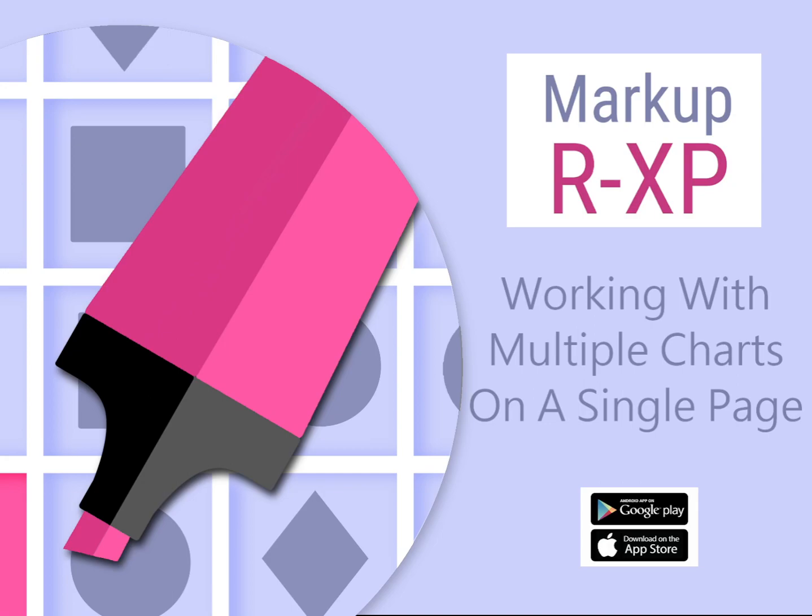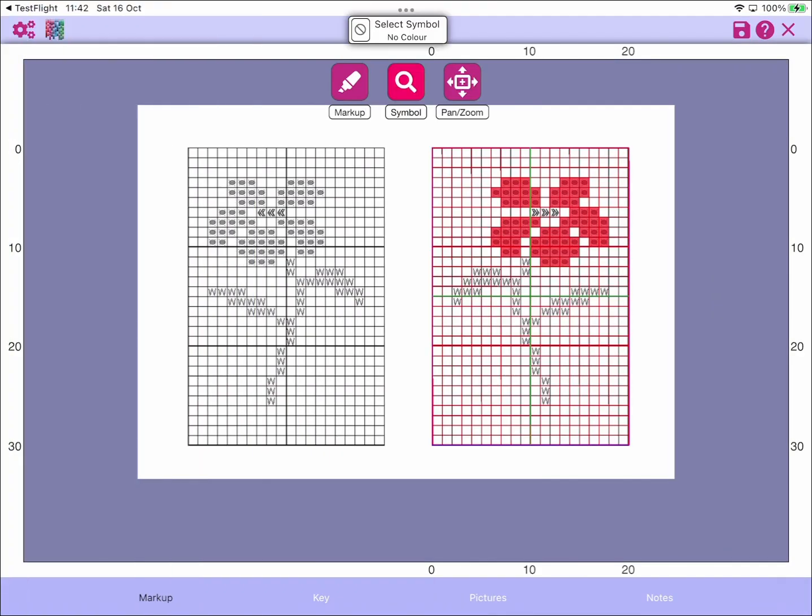Hi and welcome to this Markup RXP video where we'll be looking at how to work with multiple charts on a single page. Here I have an example where I've just got a couple of charts on a single page.